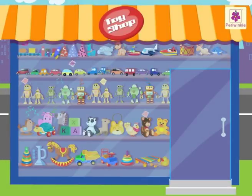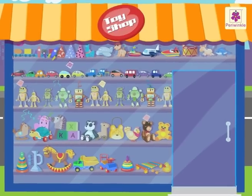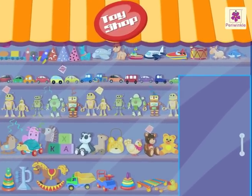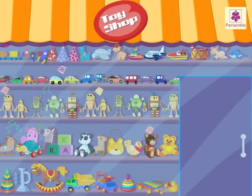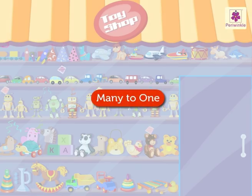Look! Where are we? At a toy shop. Why not buy some toys and also learn many to one at this shop?